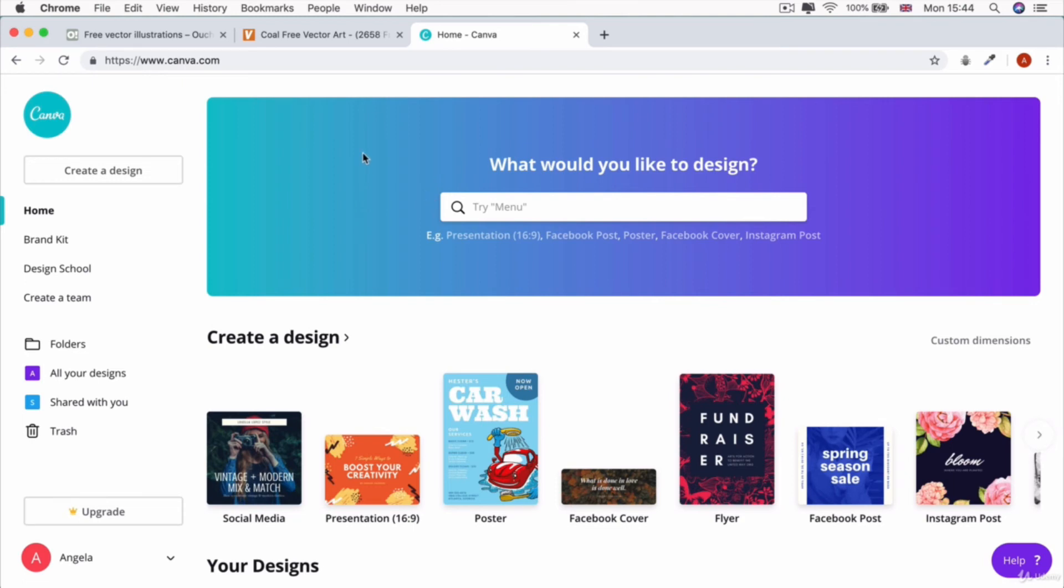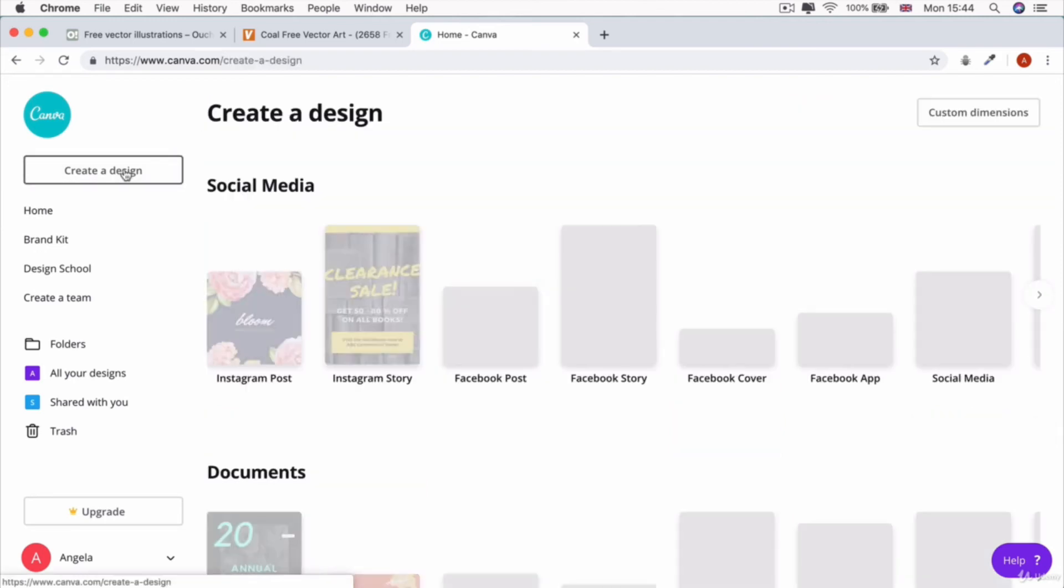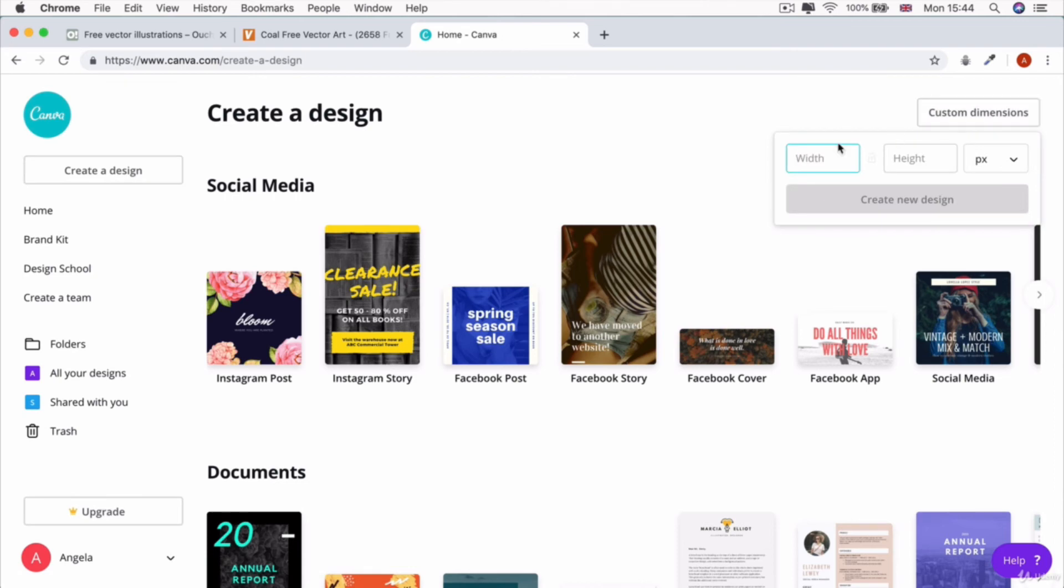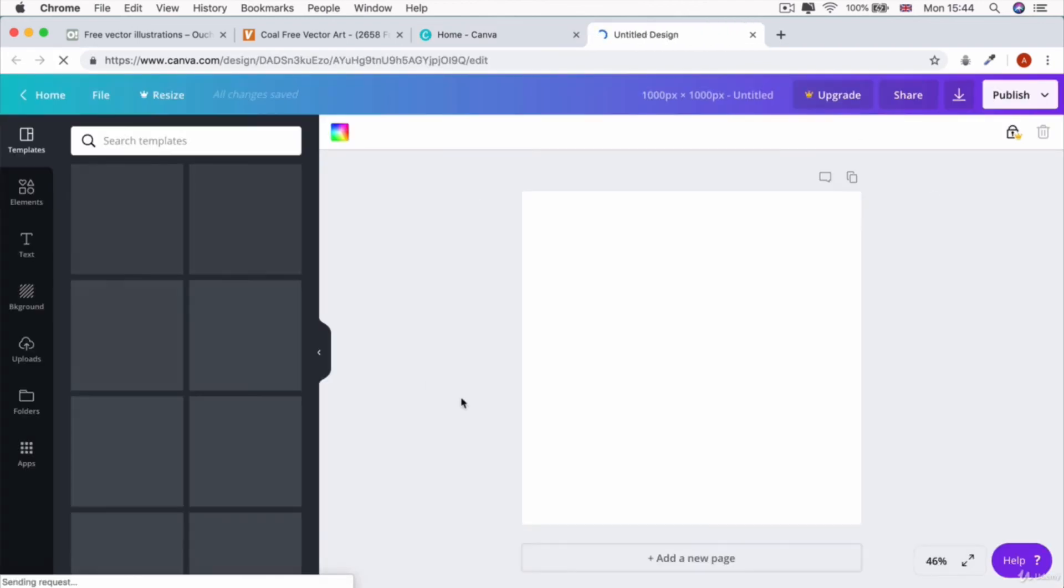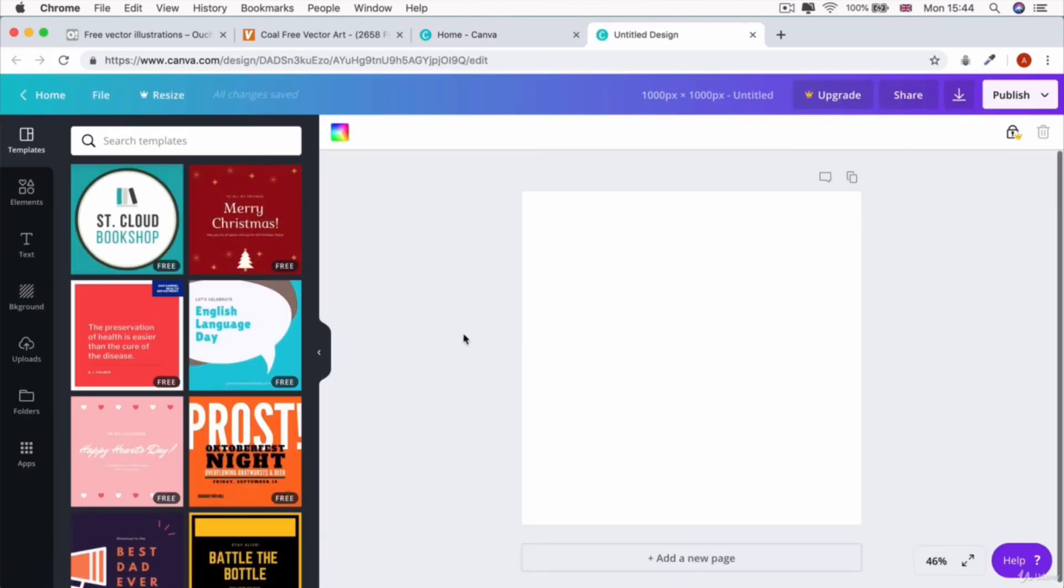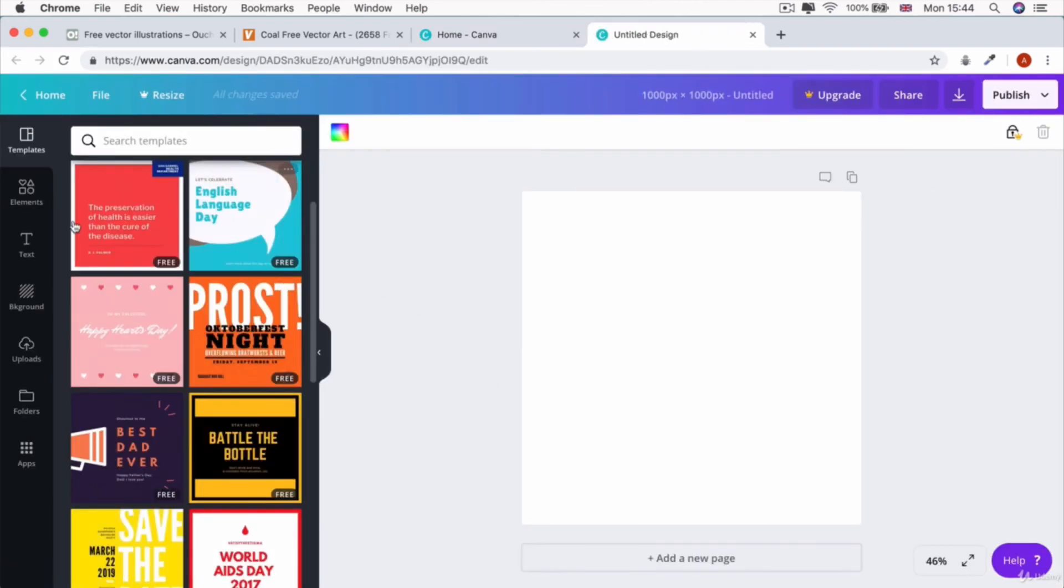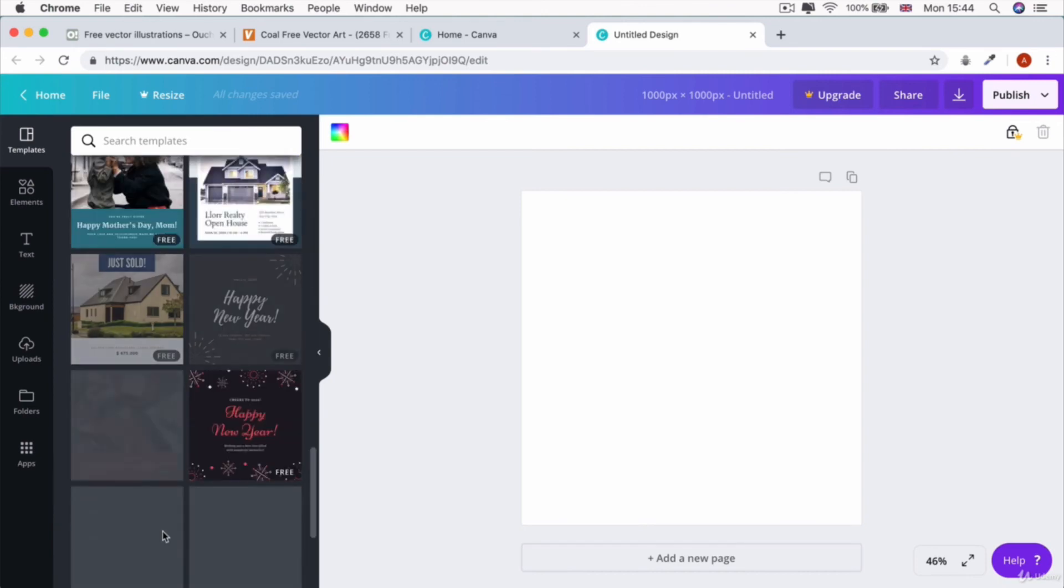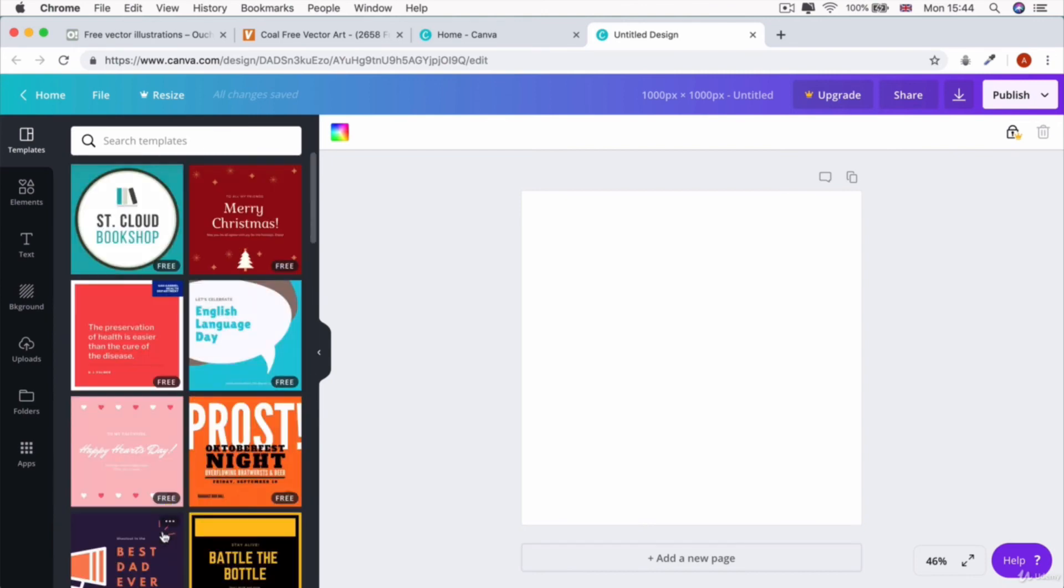You can sign up completely for free and you can simply start creating a design. Let's create a design with custom dimensions. Let's say maybe 1,000 by 1,000 pixel. Here we can just start designing. You can see that they have a whole bunch of pre-made designs that are meant to be there to inspire you.